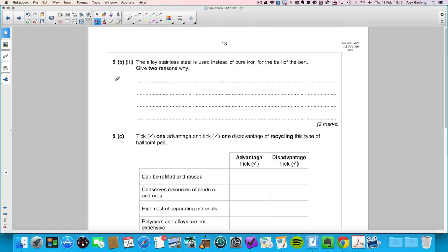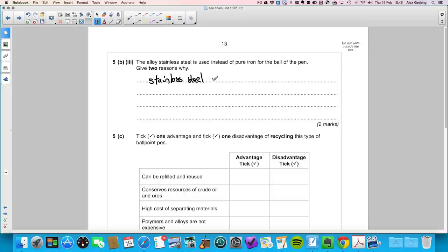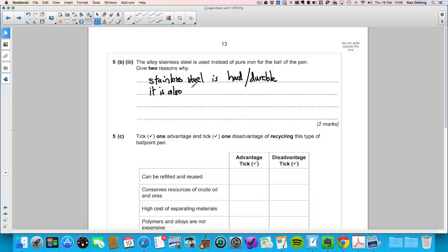Question 5b part three: why is stainless steel used instead of pure iron for the ball of the pen? Two reasons: stainless steel is hard or durable compared to iron, and it is resistant to corrosion.